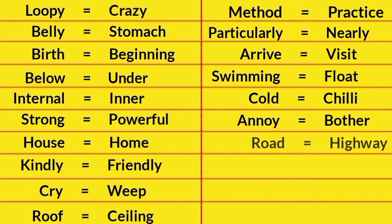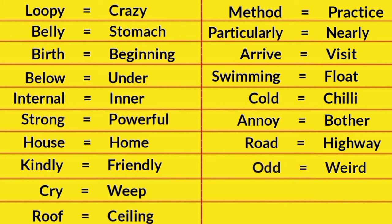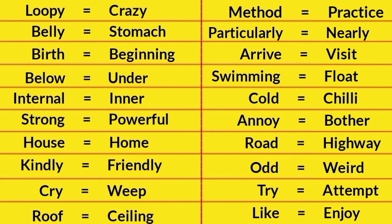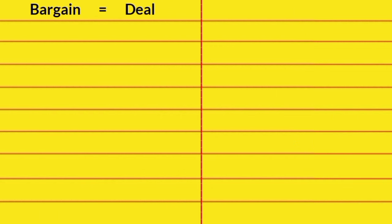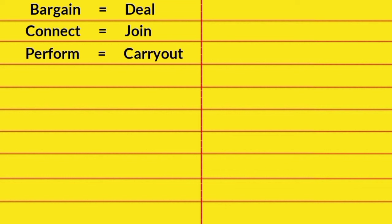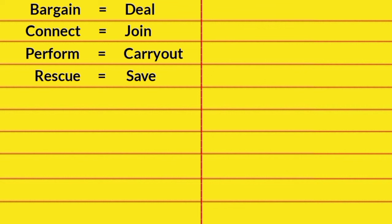Road, Highway. Odd, Weird. Try, Attempt. Like, Enjoy. Bargain, Deal. Connect, Join. Perform, Carry Out. Rescue, Save.